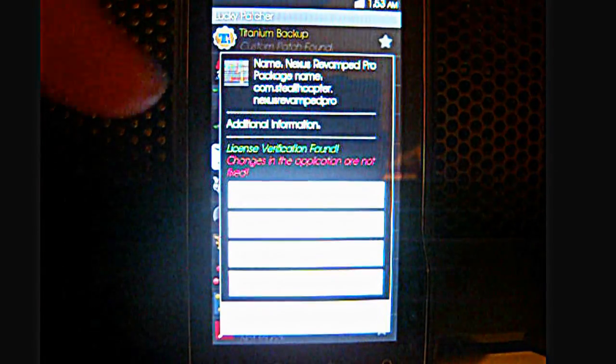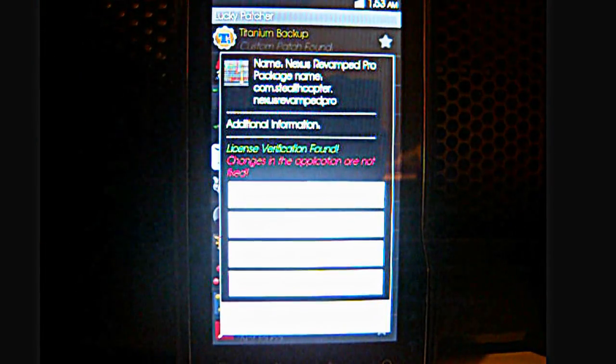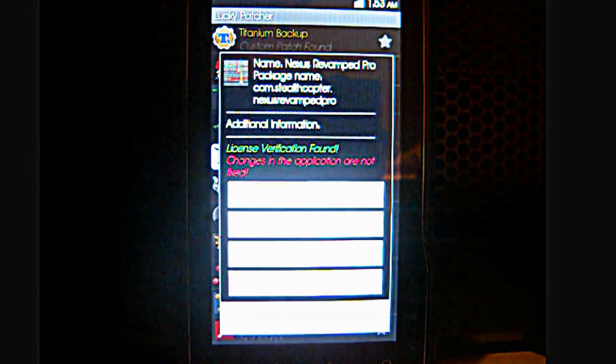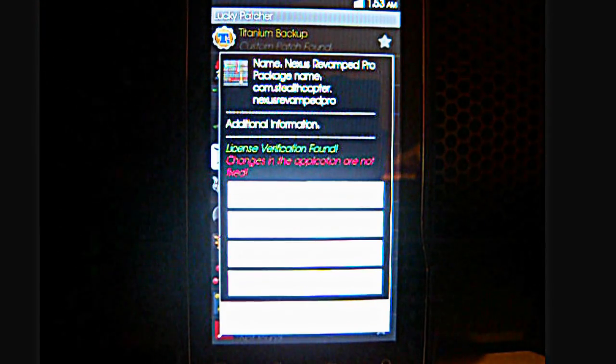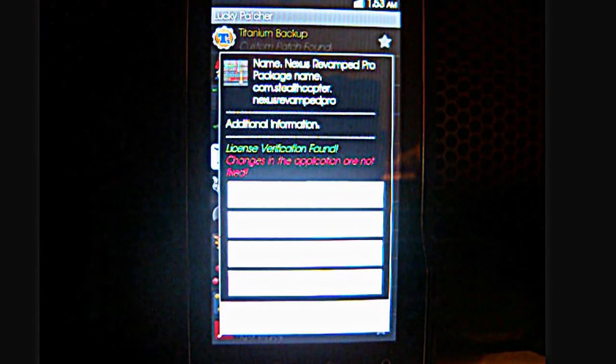So it gives you a few options: launch, uninstall, clear data or open menu of patches.